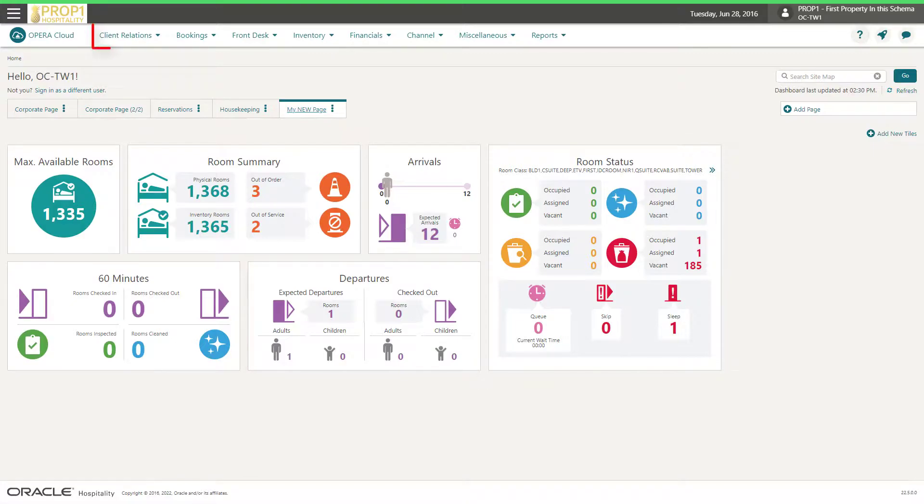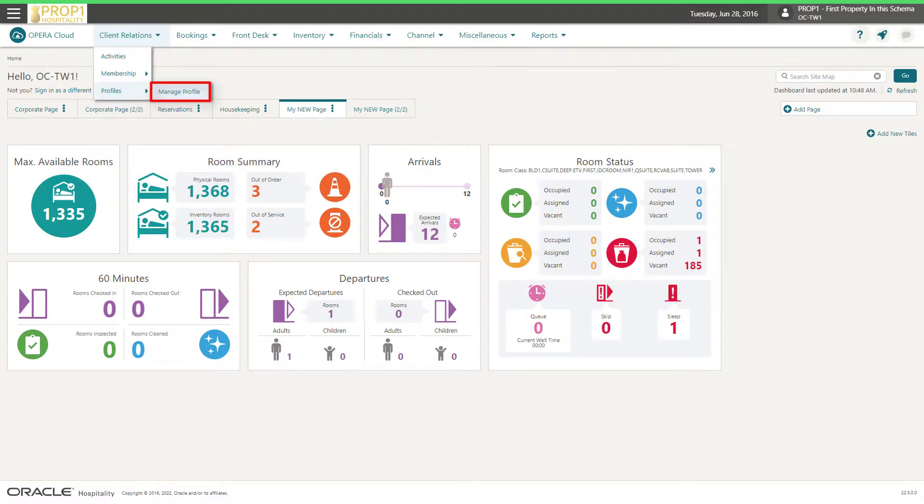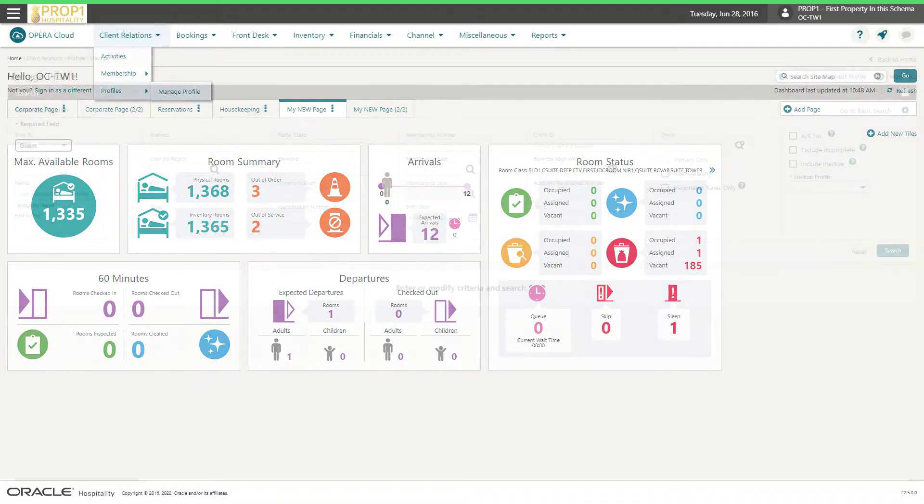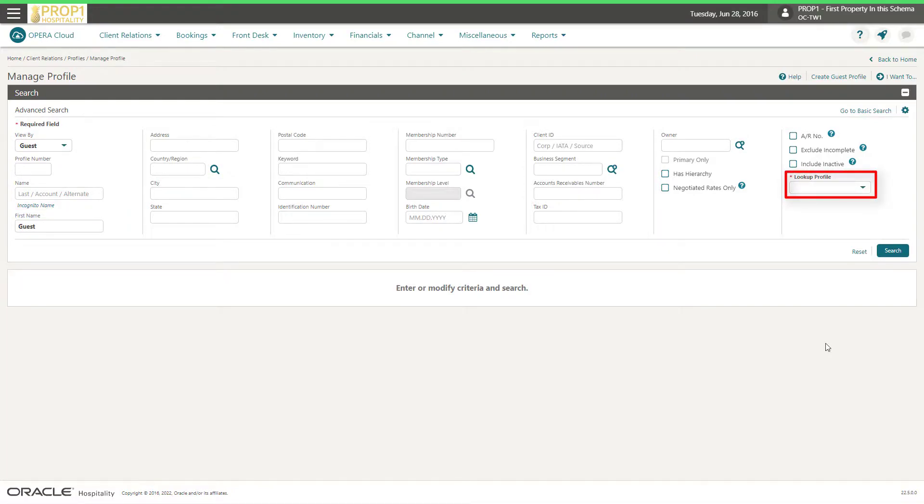To look up a profile, go to Client Relations, Profiles, and then select Manage Profile. Next, enter the guest's name, select the external system from the Lookup Profile drop-down list, and then click Search.